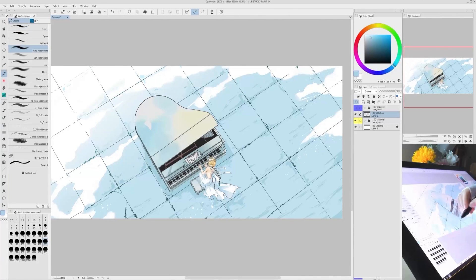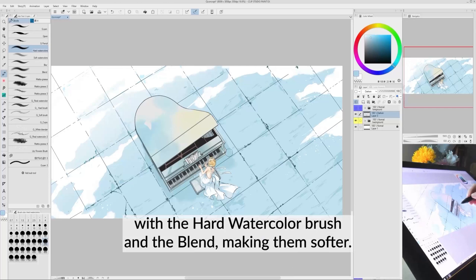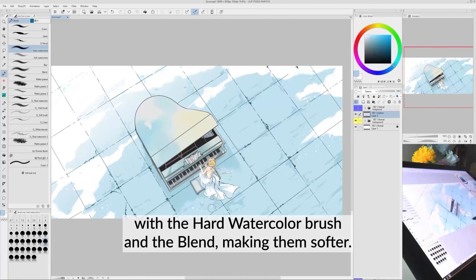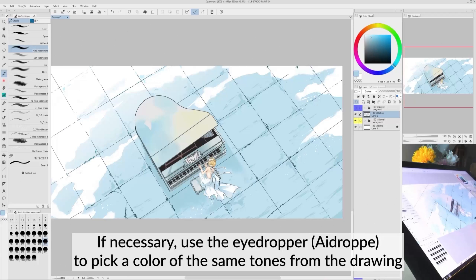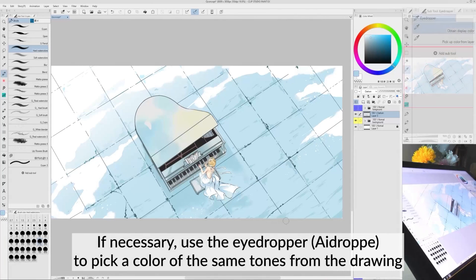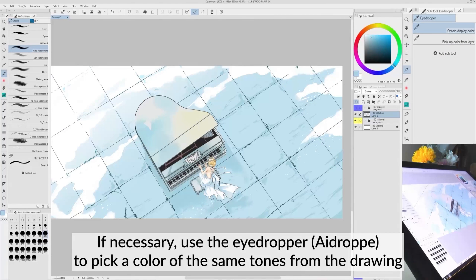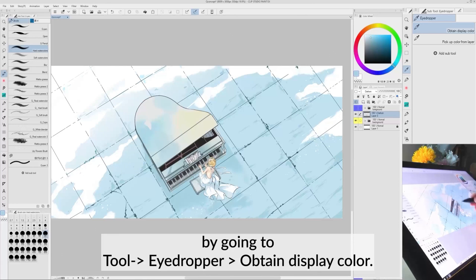Then, mix colors with the hard water color brush and the blend, making them softer. If necessary, use the eyedropper to pick a color of the same tones from the drawing by going to Tool, Eyedropper, Obtain Display Color.